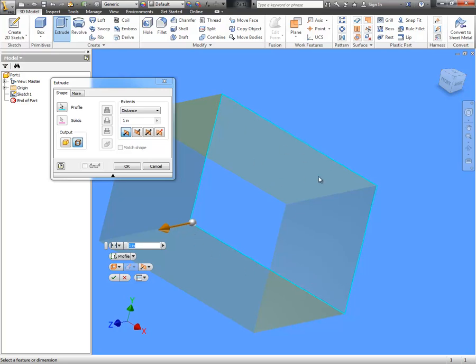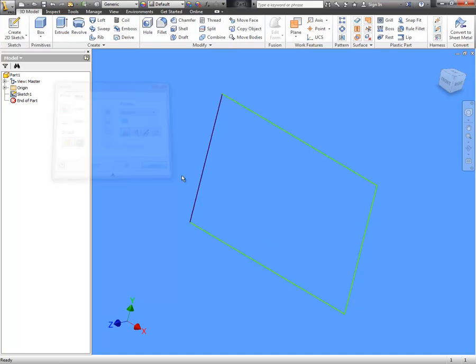This is to extrude a surface. I'm going to show you what's going on here and show you a very simple fix for this. Let me cancel out. I'm going to go back to the sketch.